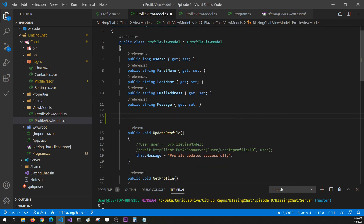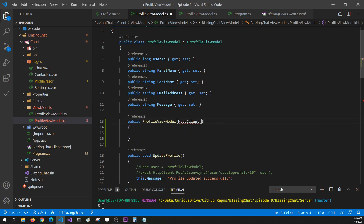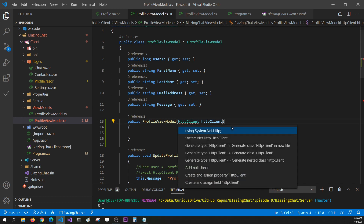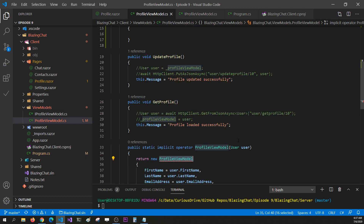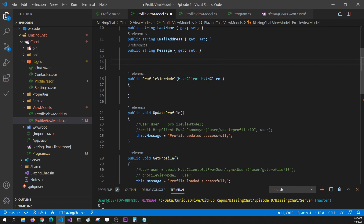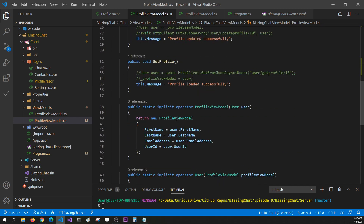For injecting HttpClient into a C# class in your Blazor WebAssembly application, you can pass it as a parameter of your constructor. I can declare HttpClient as a constructor parameter — this is how the HttpClient that is added into our services will get injected into my ProfileViewModel. We'll need to bring in the namespace System.Net.Http. We'll also create a parameterless constructor so that the HttpClient parameter doesn't become mandatory for all constructors, and that fixes the problem.